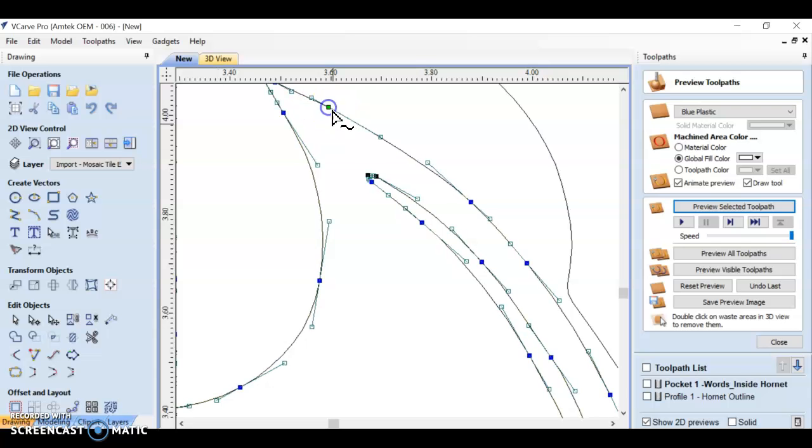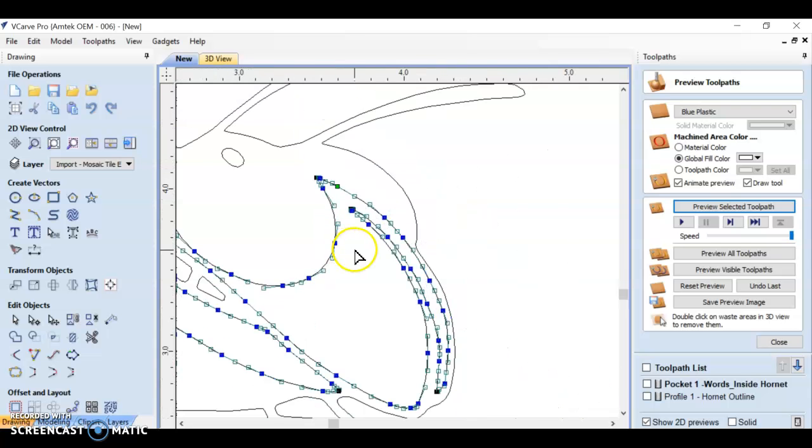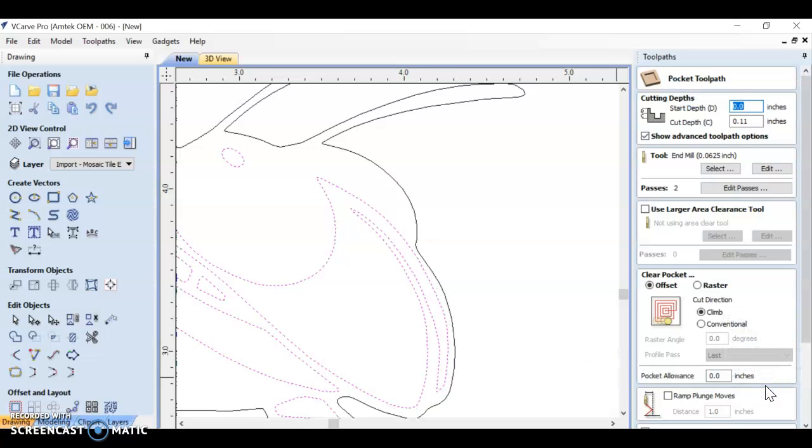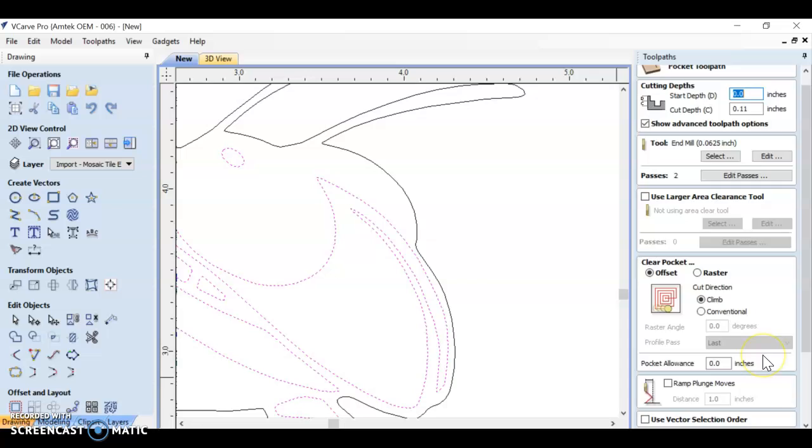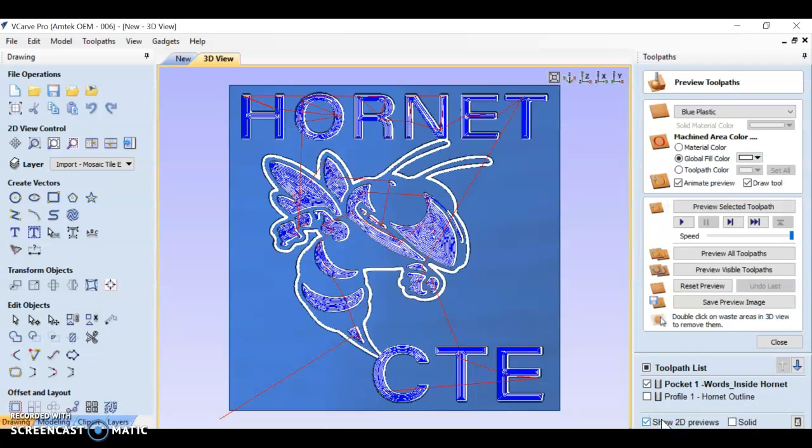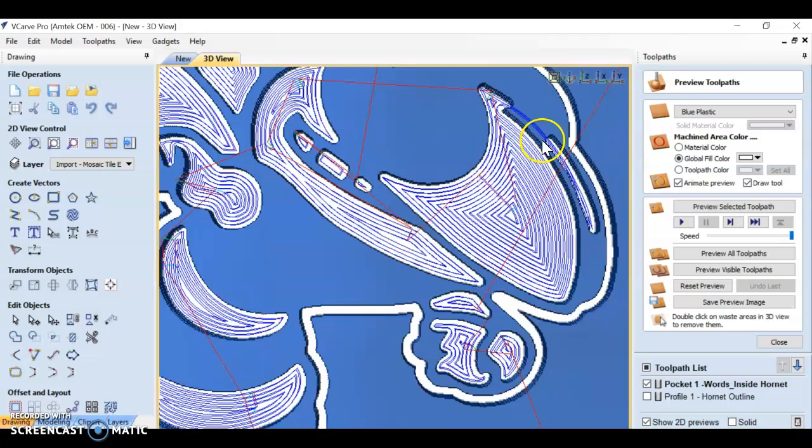I'm just going to click and drag and move my anchor points out just a little bit. Now, all I need to do is go back to this inside hornet toolpath by double clicking, and I'm going to recalculate it.